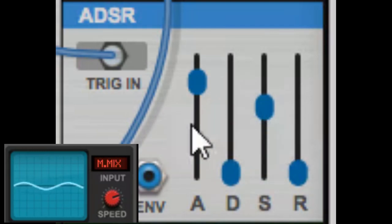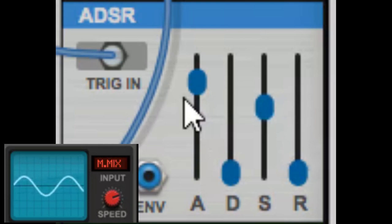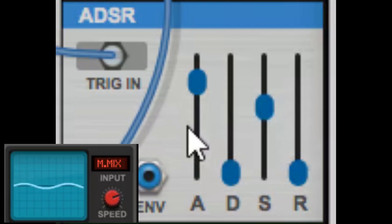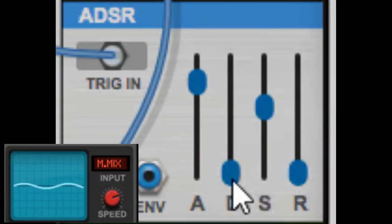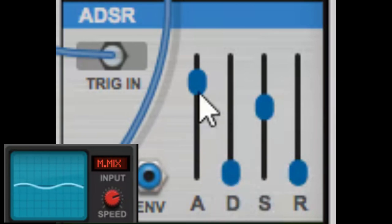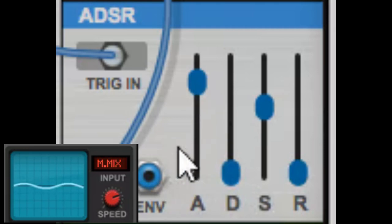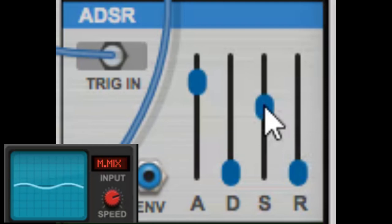Now if I add sustain, it will stay on as long as I hold the key down. You heard that little click there—that little click was because I have no decay to it, so it went to the peak of the slow attack and then immediately jumped to the level of the sustain.